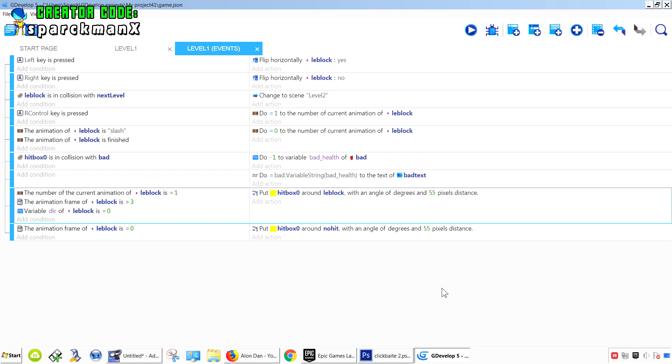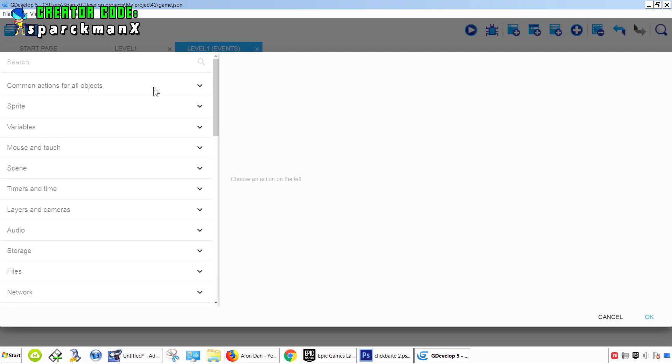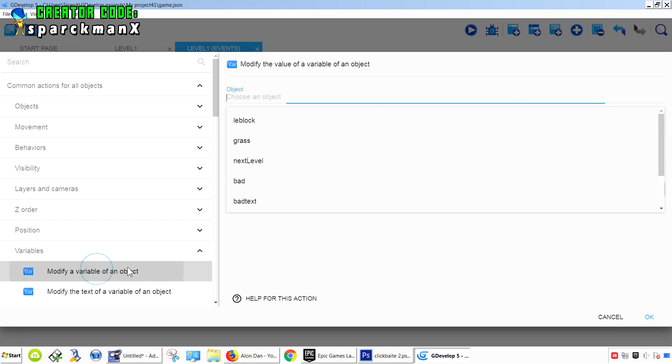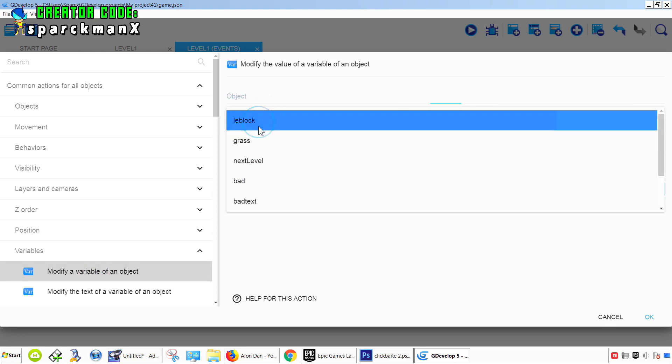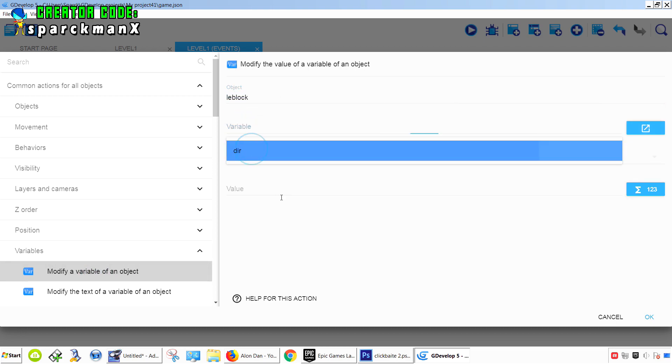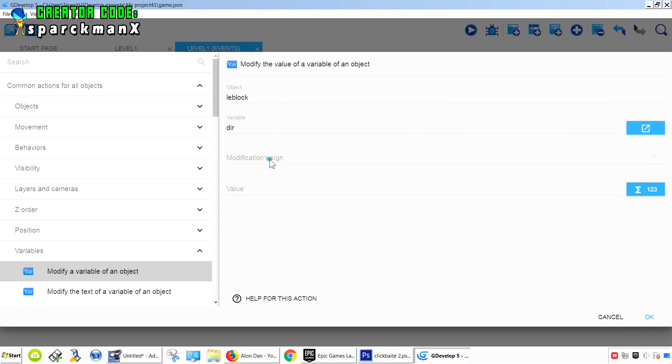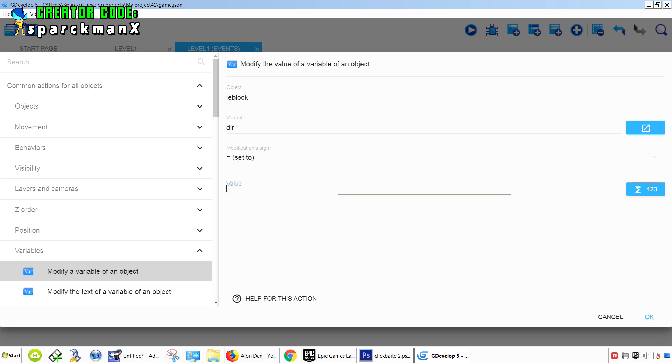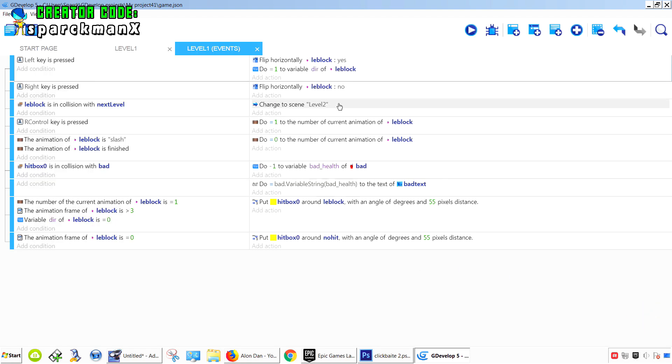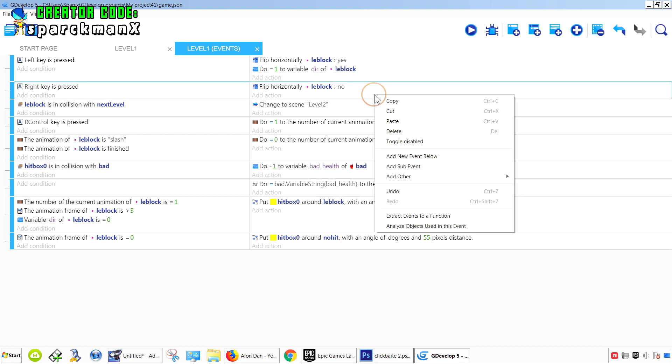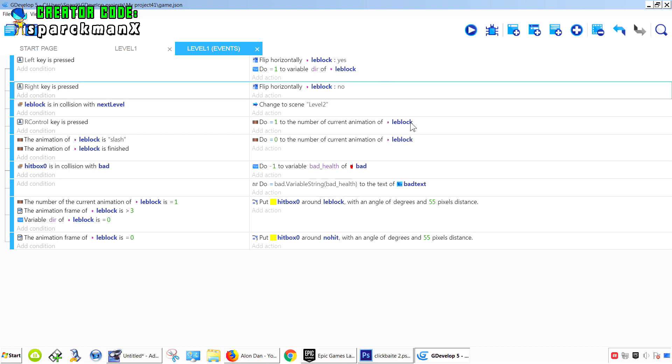So then this is going to work. Now if we press left, we want to set our variable direction equals 1. Okay, let me just copy this. And if we press right, we want to set it back to 0.